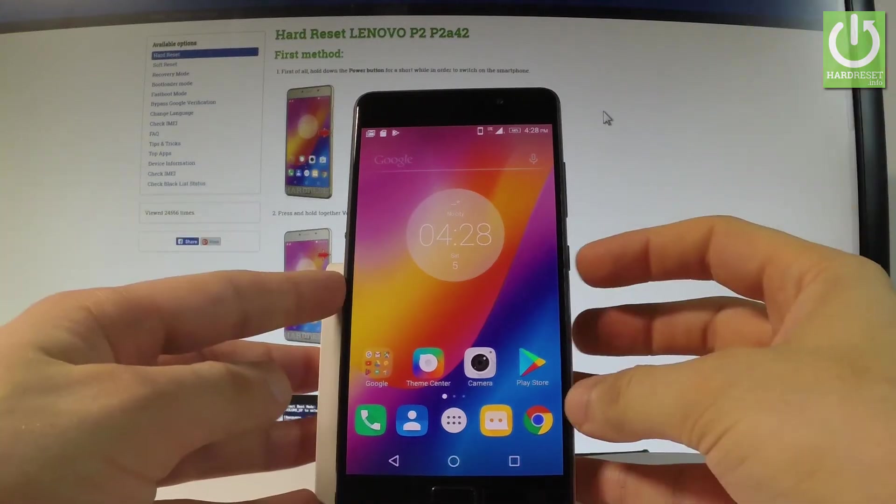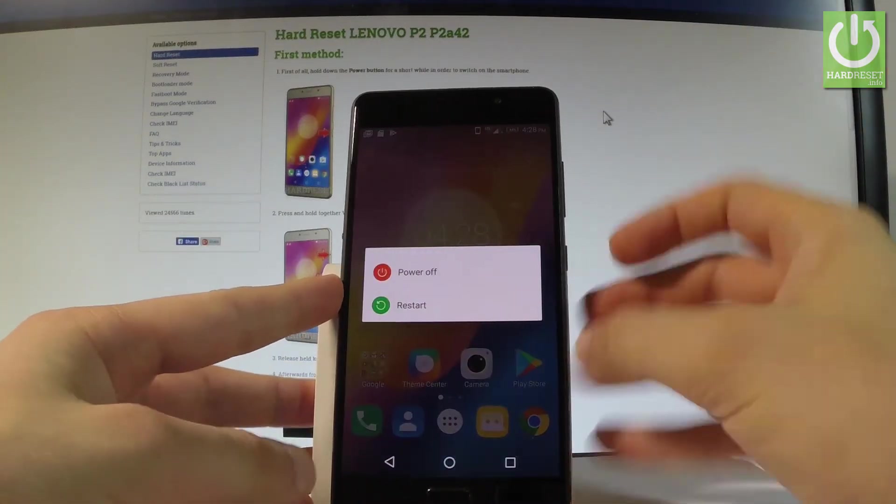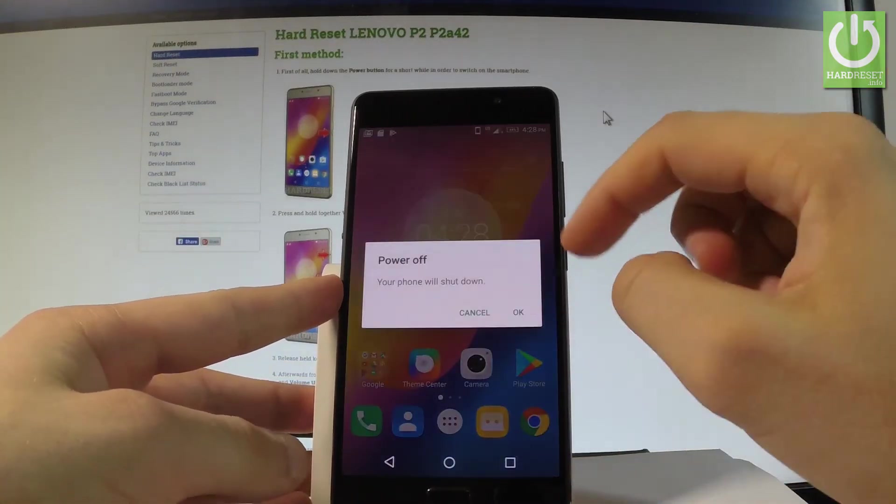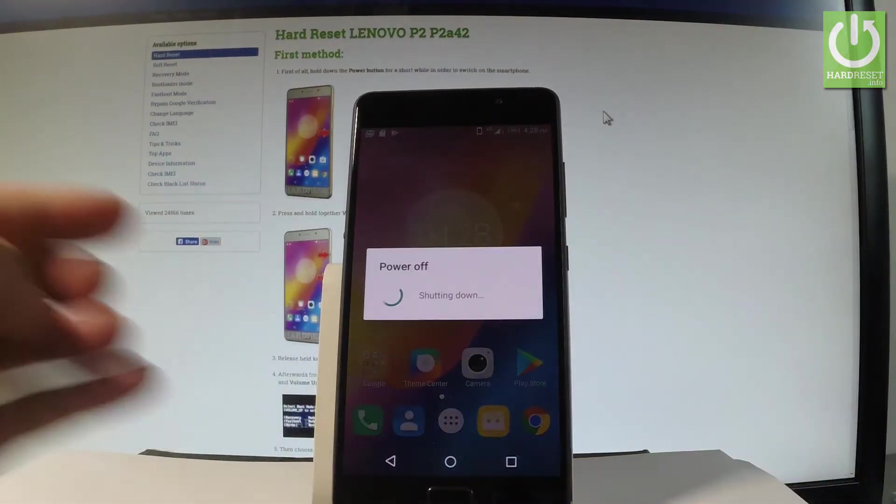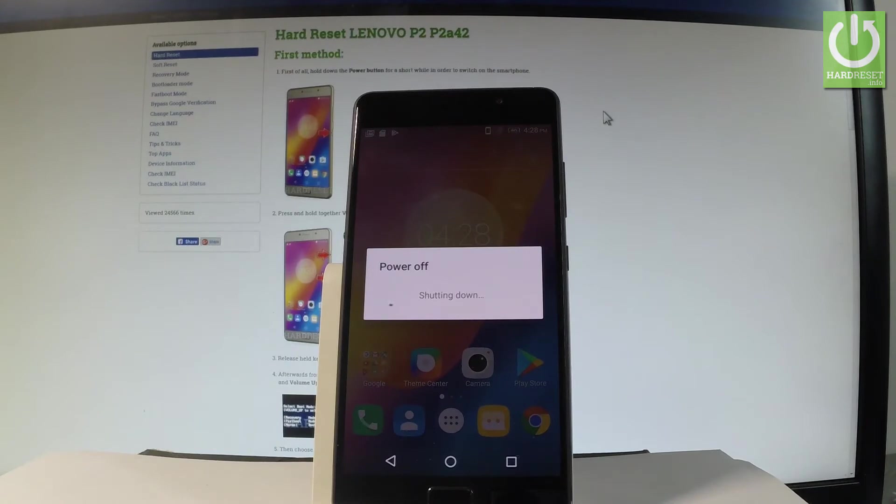So first of all let me start by holding a power key, then choose power off and tap ok to confirm the whole operation.